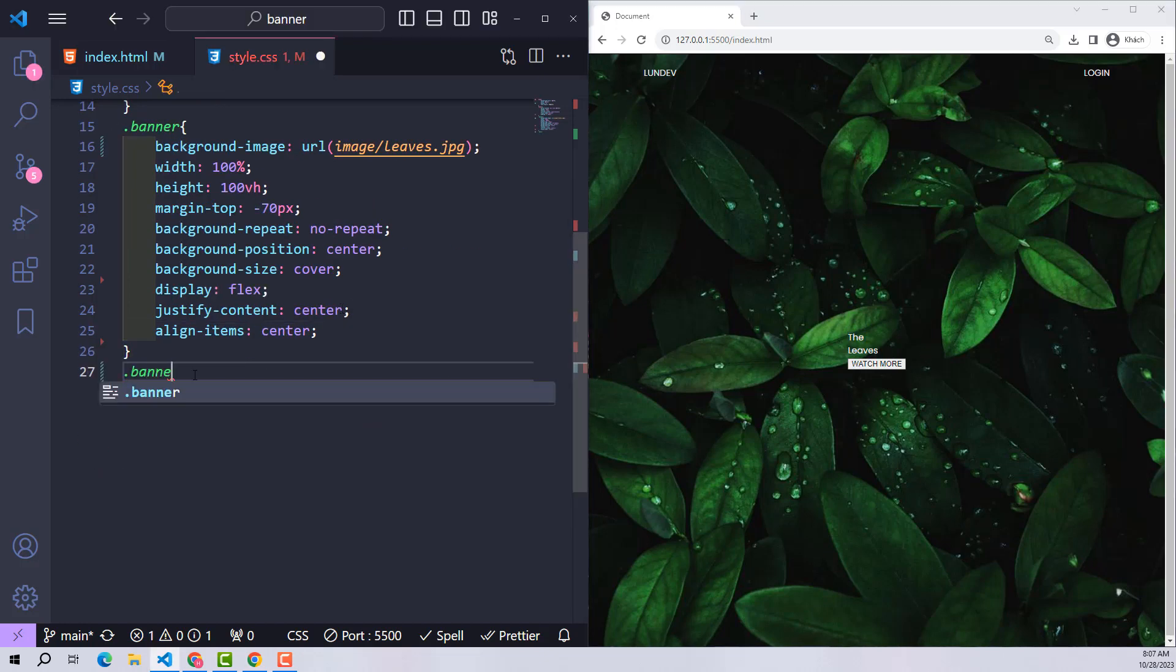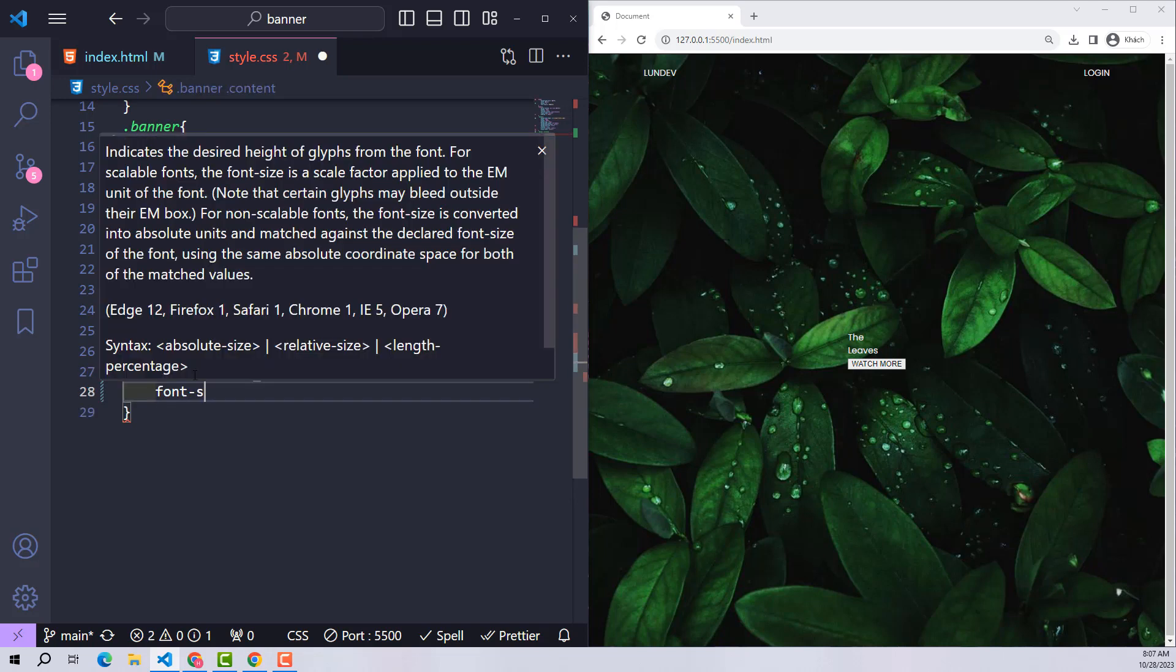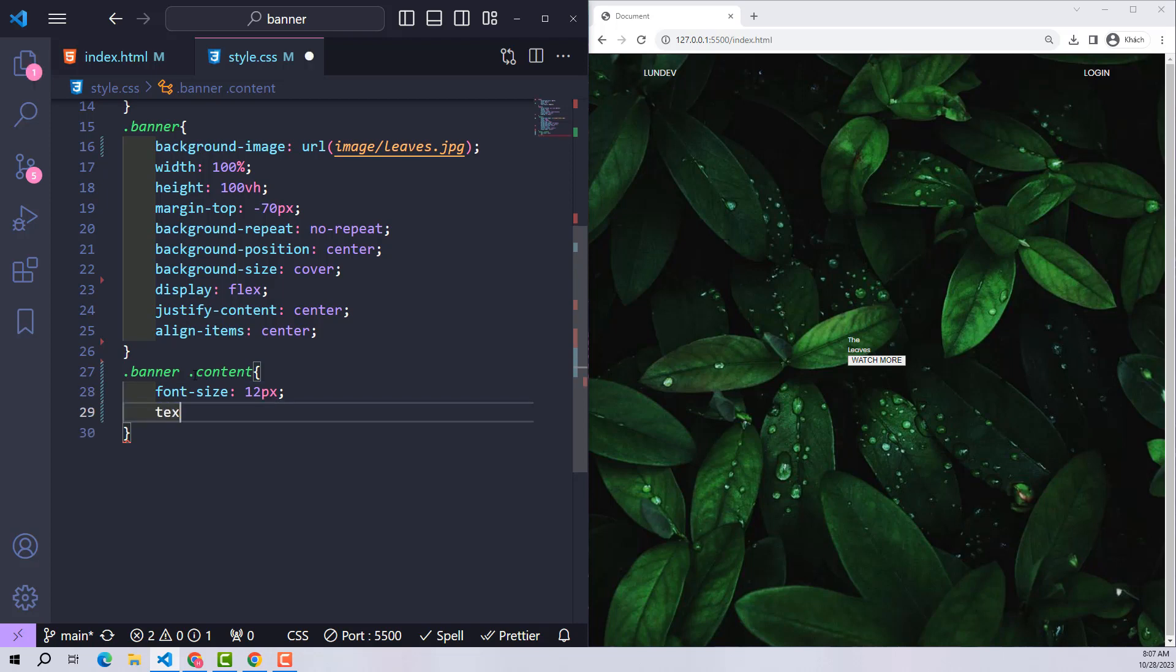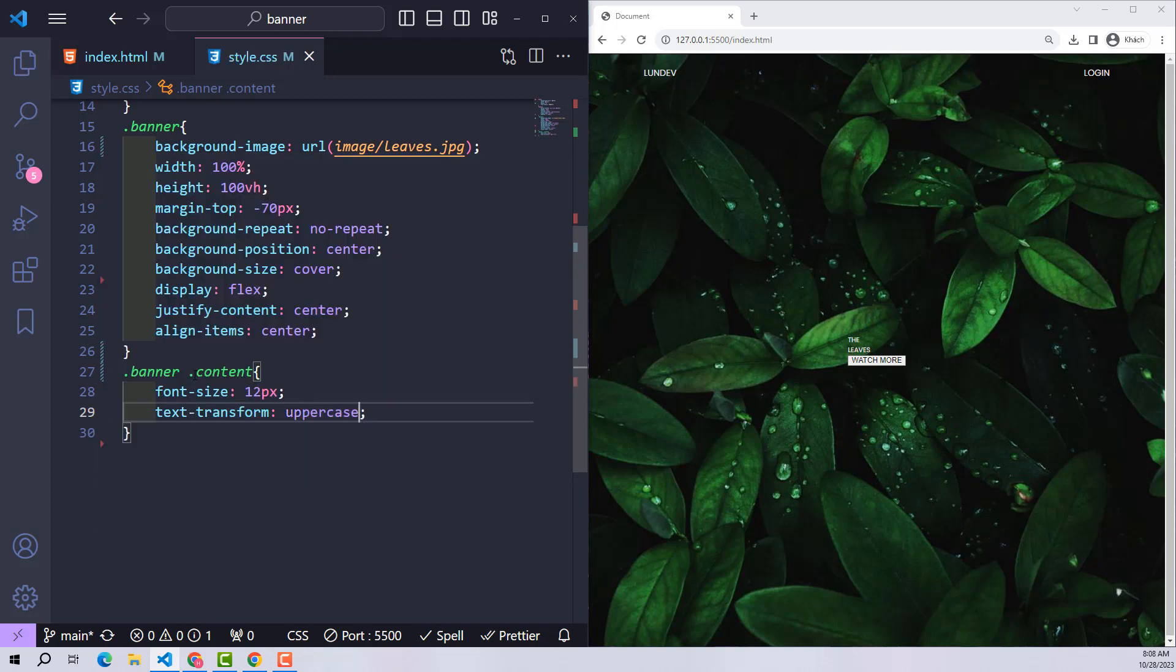With class content inside the banner, by default I use a font size of 12 pixels. Remember it because a little later we will have many interesting things for it in design and responsiveness. I'll add text-transform uppercase to capitalize content.